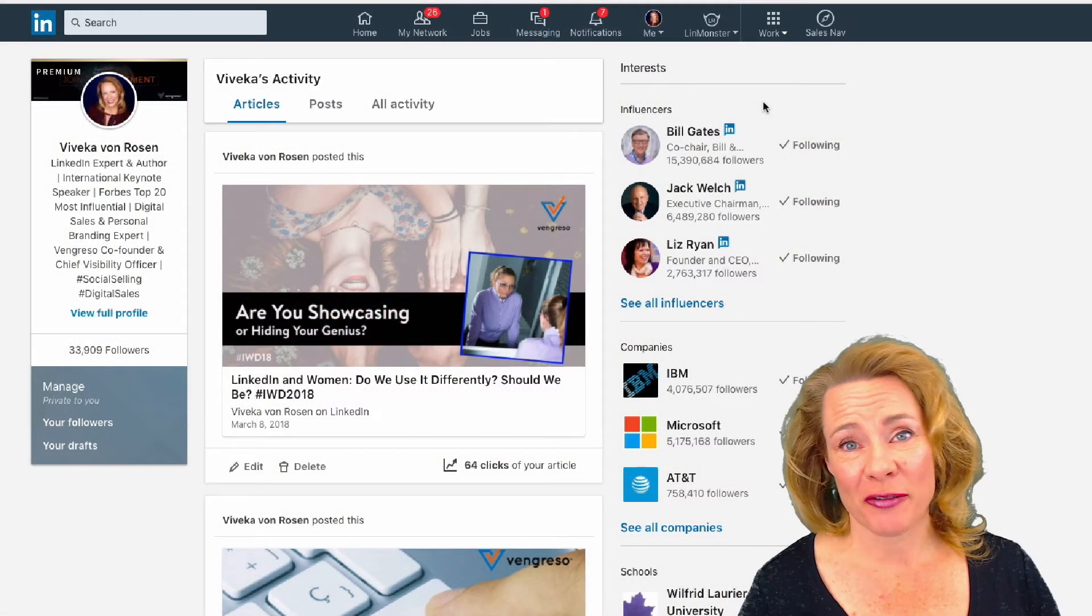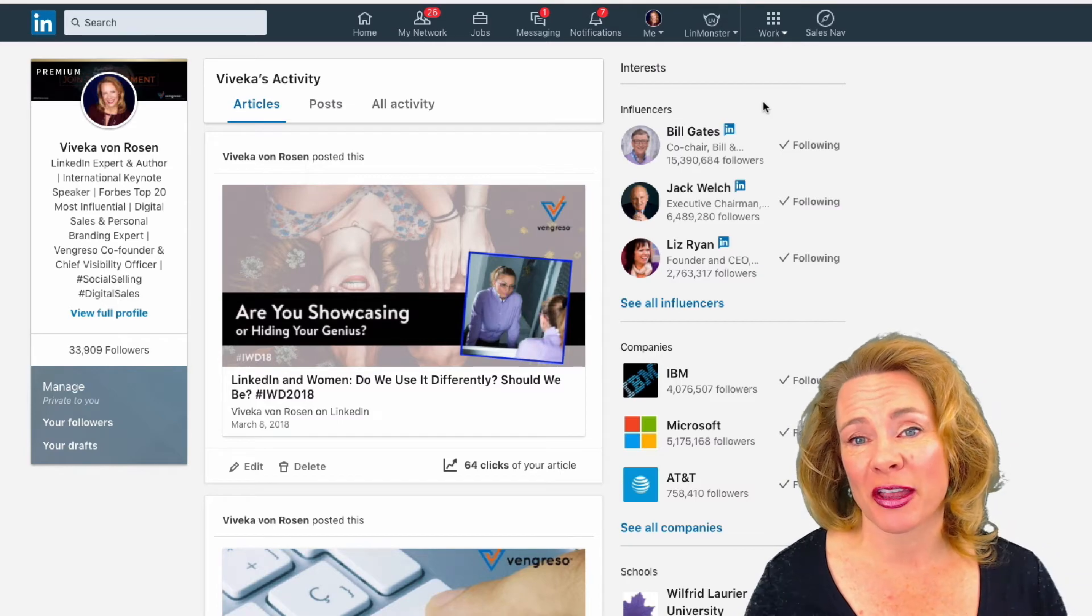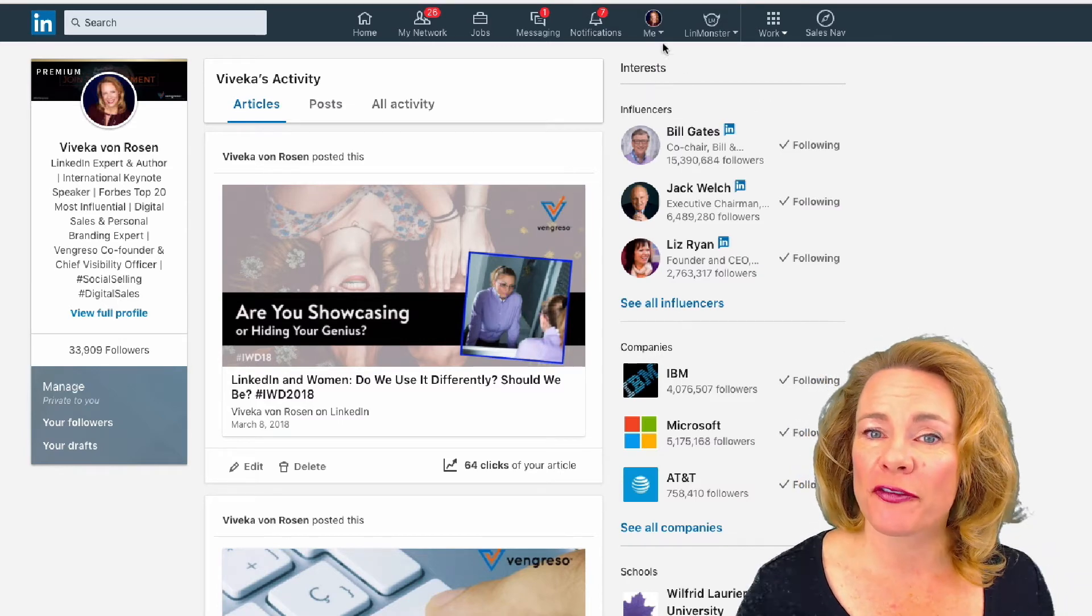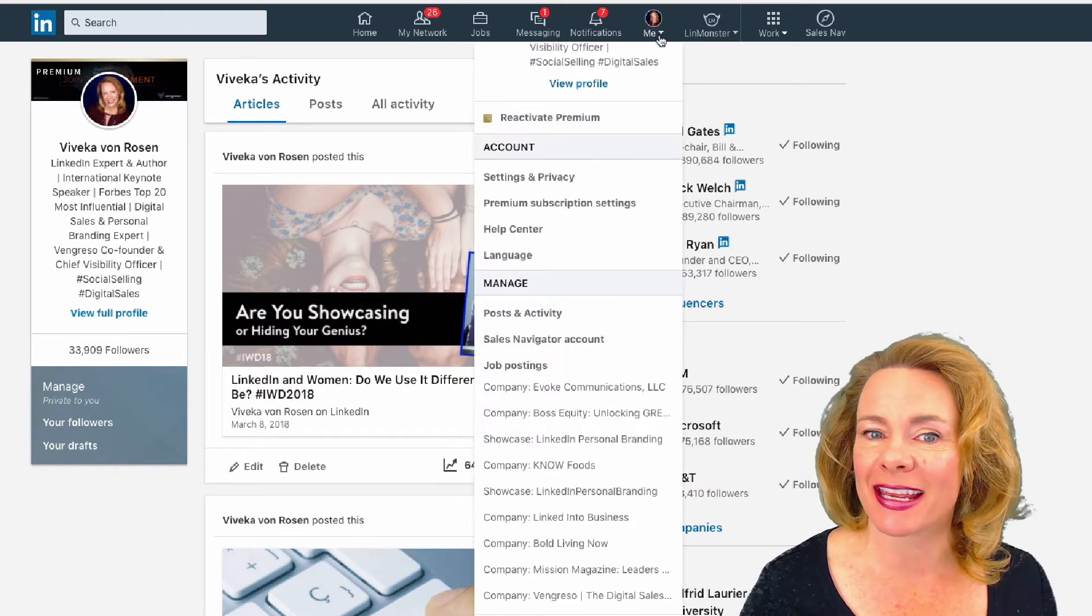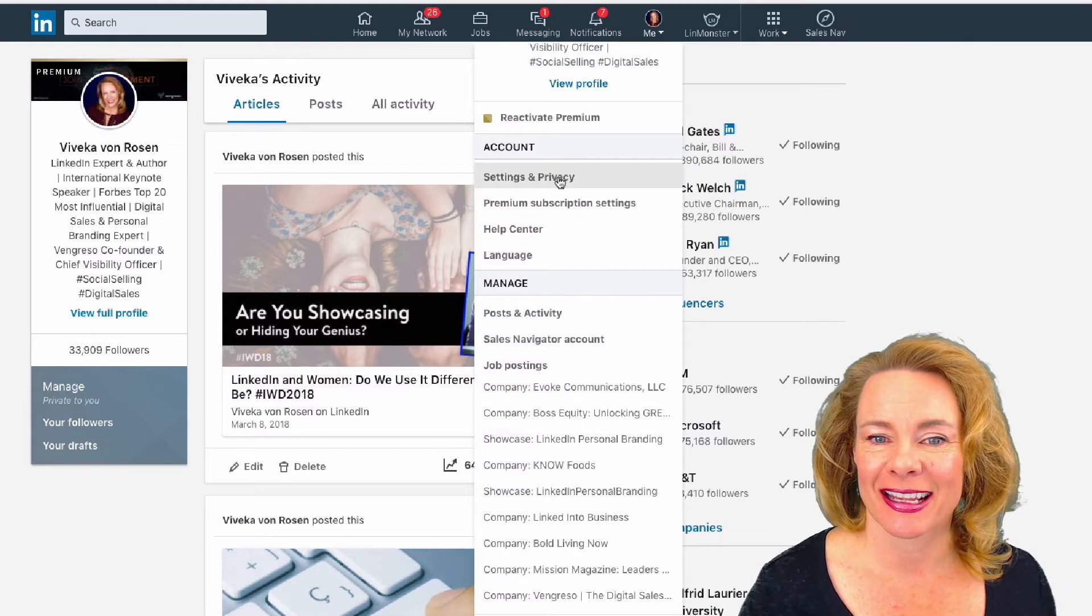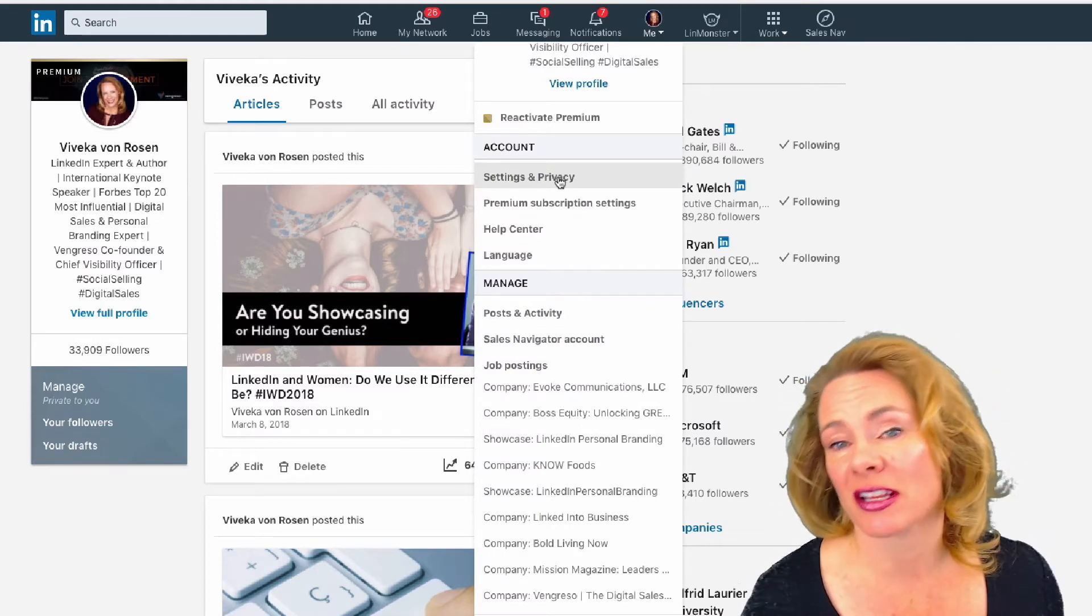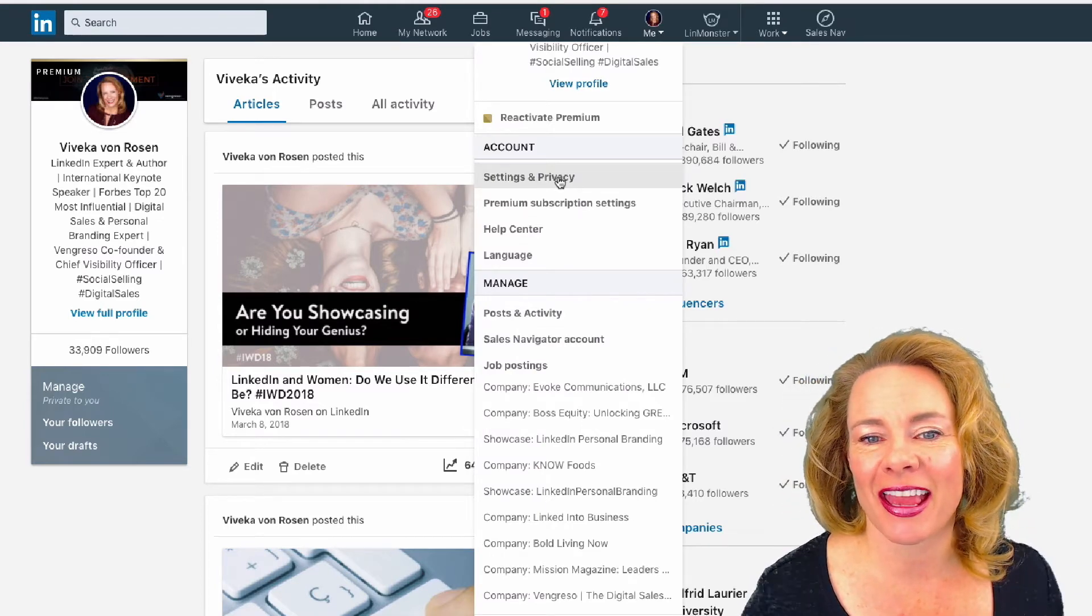Hey, this is Vivica von Rosen, Chief Visibility Officer with Vingresso. I wanted to show you a few things that are new with settings. First, to get to your settings, just click on the Me icon.